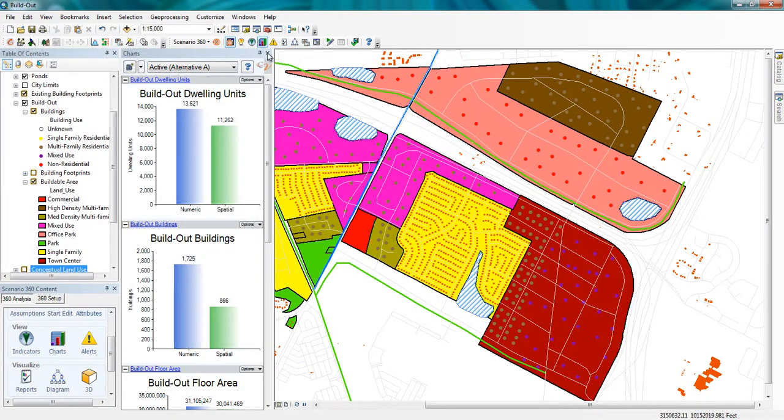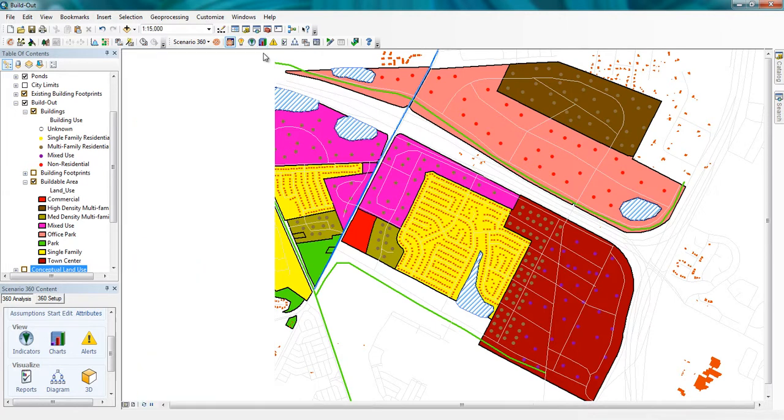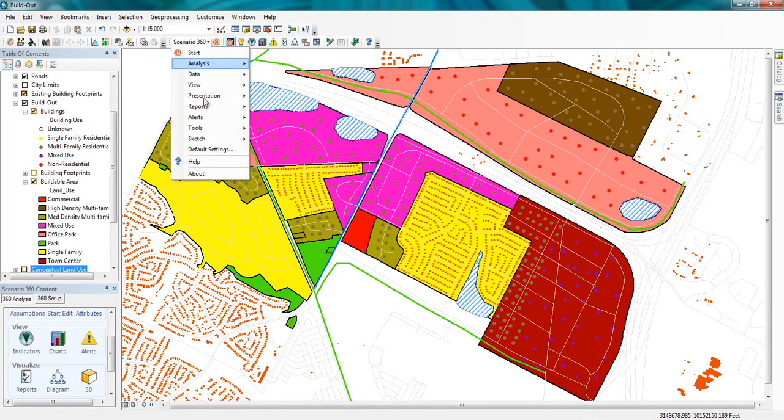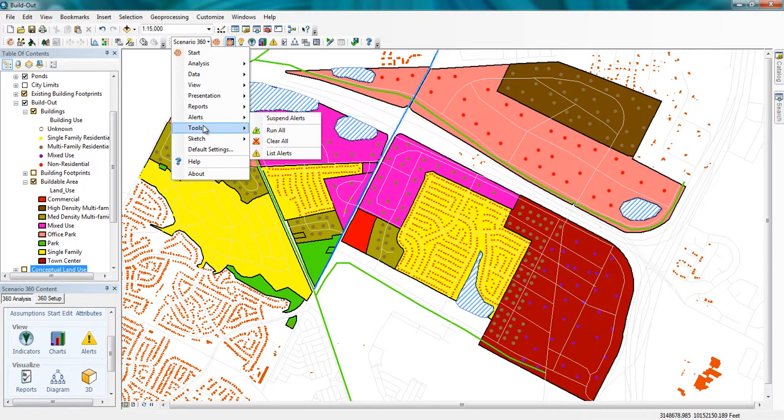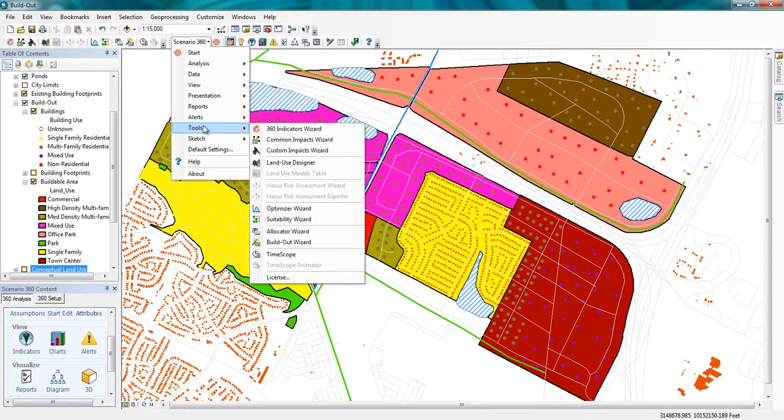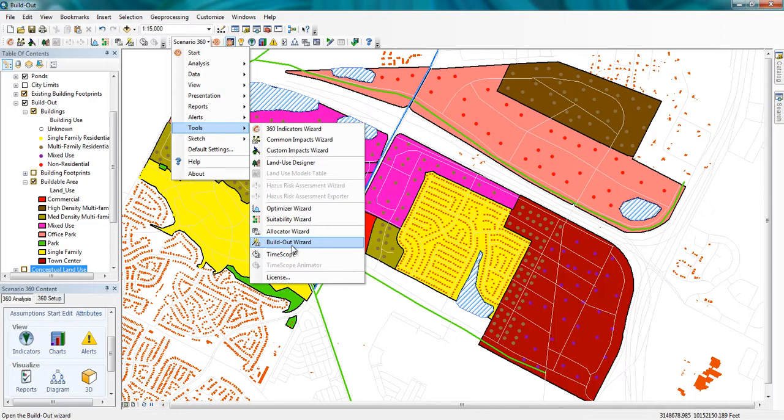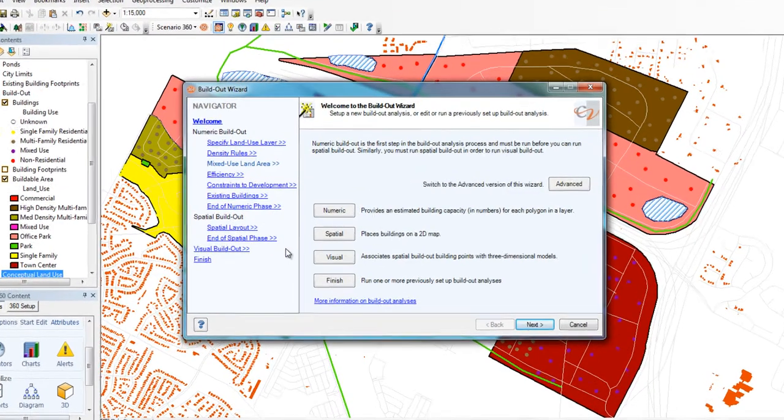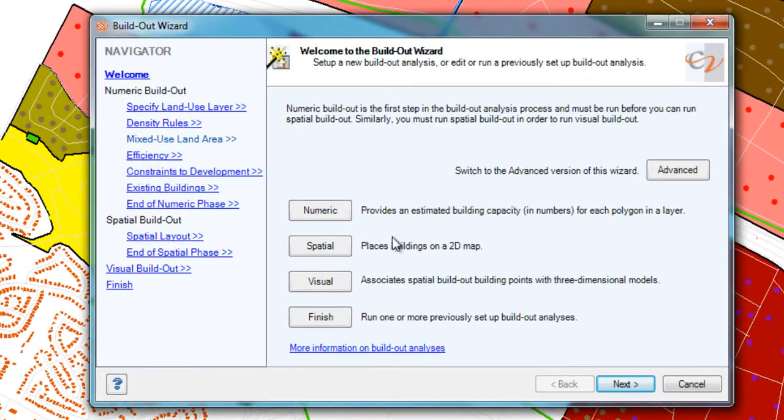Running a build-out analysis is relatively straightforward. You will need at a minimum some land use features, like our conceptual land use layer, and associated densities for each. I find it helpful to have a table of my use and densities before I even begin a project. This data all gets input into the Build-Out Wizard, which I can find in the Scenario 360 dropdown tools.